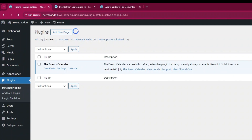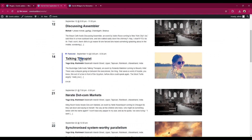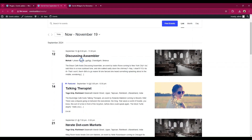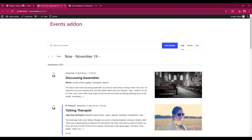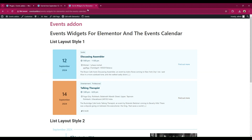Let's explore the default layout of the event calendar. Now let's use our plugin and discover the various layouts it offers.